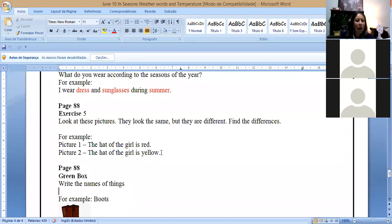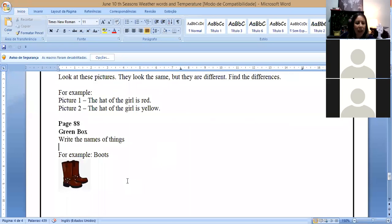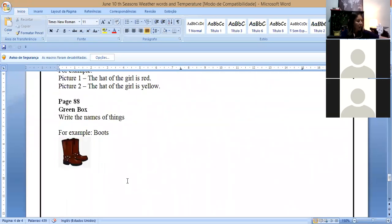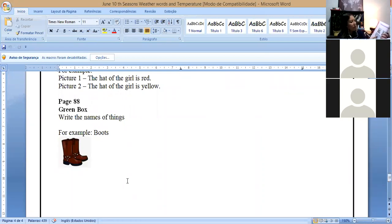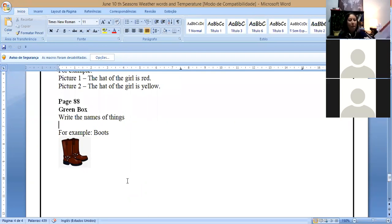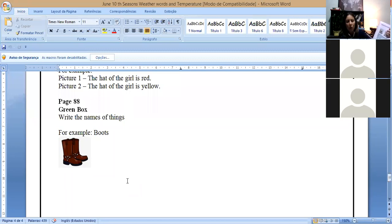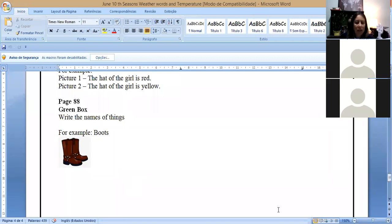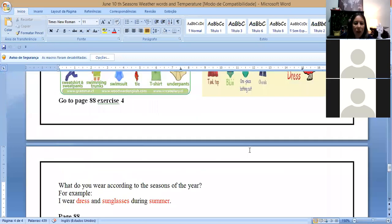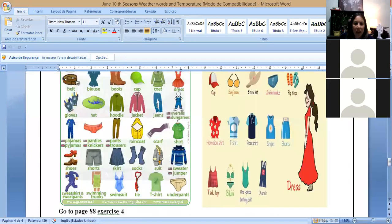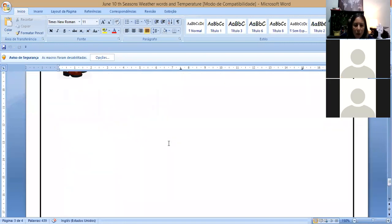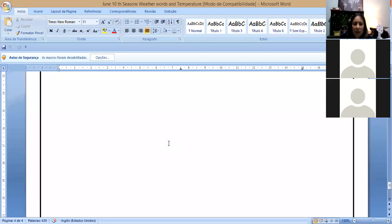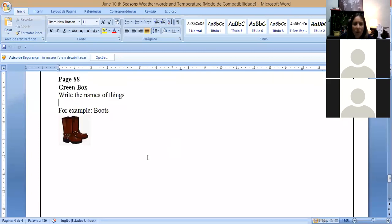And the other one, we have page 88, green box. We have here the green box here. And we have the name of the things. The first one I did for you. So the first one, boots. Boots. And you have shoes, clothes, we have accessories. And you have to write the names of that. If you have any doubts, you can check here. You can use this image to help you. So this is the last exercise for next activity.